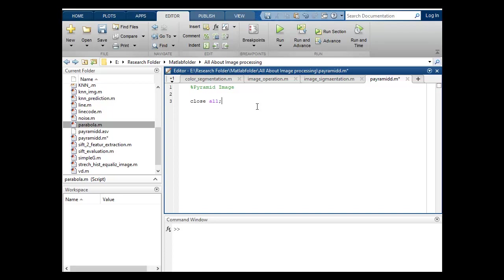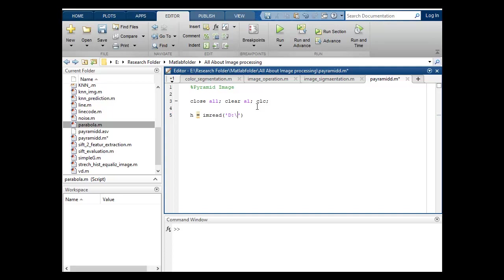Close all and clear all, CLC all. I will read my image, suppose H, in which this is a variable in which I want to store my image and the image is inside default folder and image name is lena.jpg. Put semicolon.